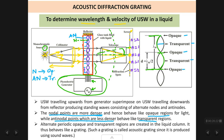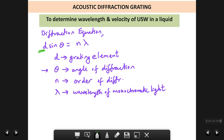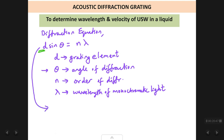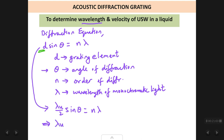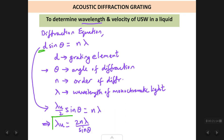The grating element D = λu/2. Substituting this into the diffraction equation D sinθ = nλ, we get: (λu/2) sinθ = nλ. Therefore, the wavelength of ultrasonic waves is: λu = 2nλ / sinθ.